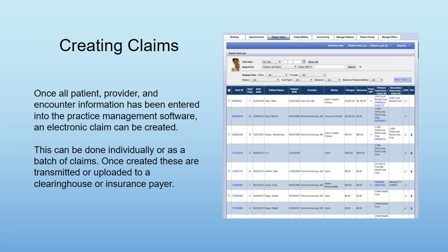We usually do this in batches. I'm showing a screenshot here of our practice management software, and this is very similar for many different practice management softwares. It might look a little different, but this shows several claims that have already been entered and created. You can select individual claims or select all of them, and typically you'll want to create a batch of claims and send those in one file. Those are usually uploaded to the clearinghouse, and sometimes you can also upload those to the individual insurance payers, but it's more typical to submit them to the clearinghouse.